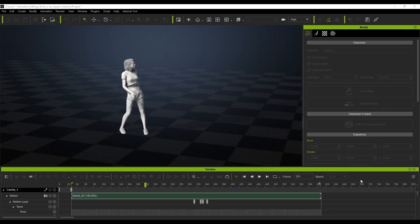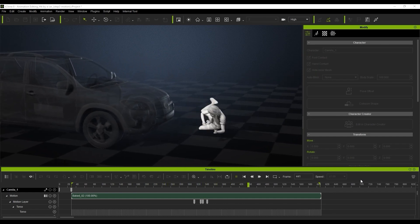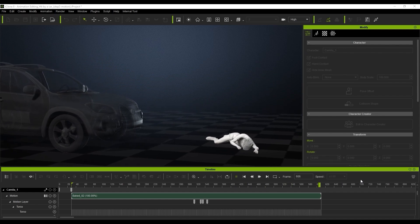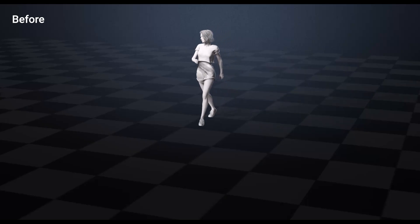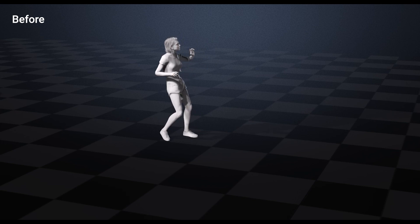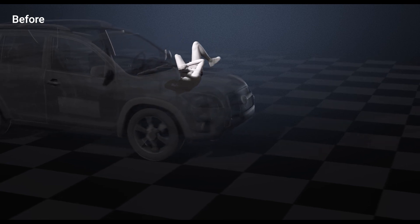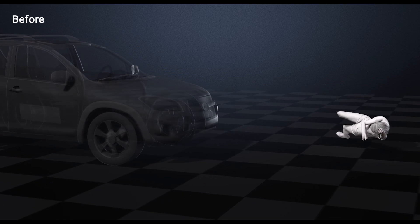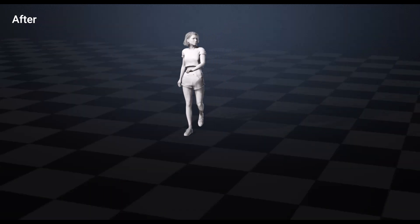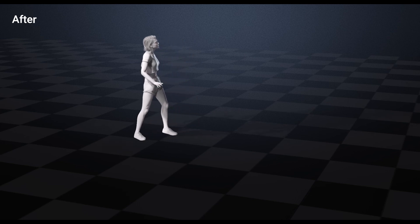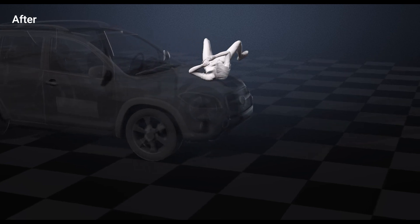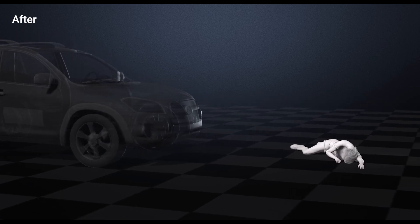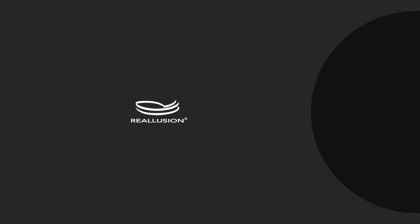So if we watch it back you can see it looks incredible, it really looks like she gets hit by the car and then bounces to the ground. And if we check out the before you can see clearly here she goes through the car and it doesn't look very realistic at all. And in the after, you'll see the same action but this time she'll react perfectly with the car and it just looks really incredible. So really hope that helps and hope to see you guys again soon for another tutorial.